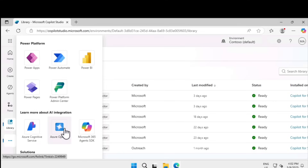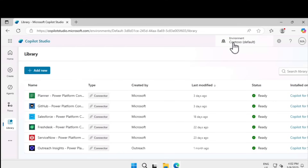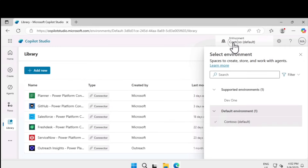If you click on the ellipses, you can navigate to other places like Power Apps, Power Automate, Power Platform Admin Center, or integration services like Azure Cognitive Services and Azure OpenAI. At the top you can see which environment you are currently working in. When you log in for the first time, you'll be placed in the default environment. Think of an environment as a place where you keep all your agents, with shared resources, access control, and permissions.